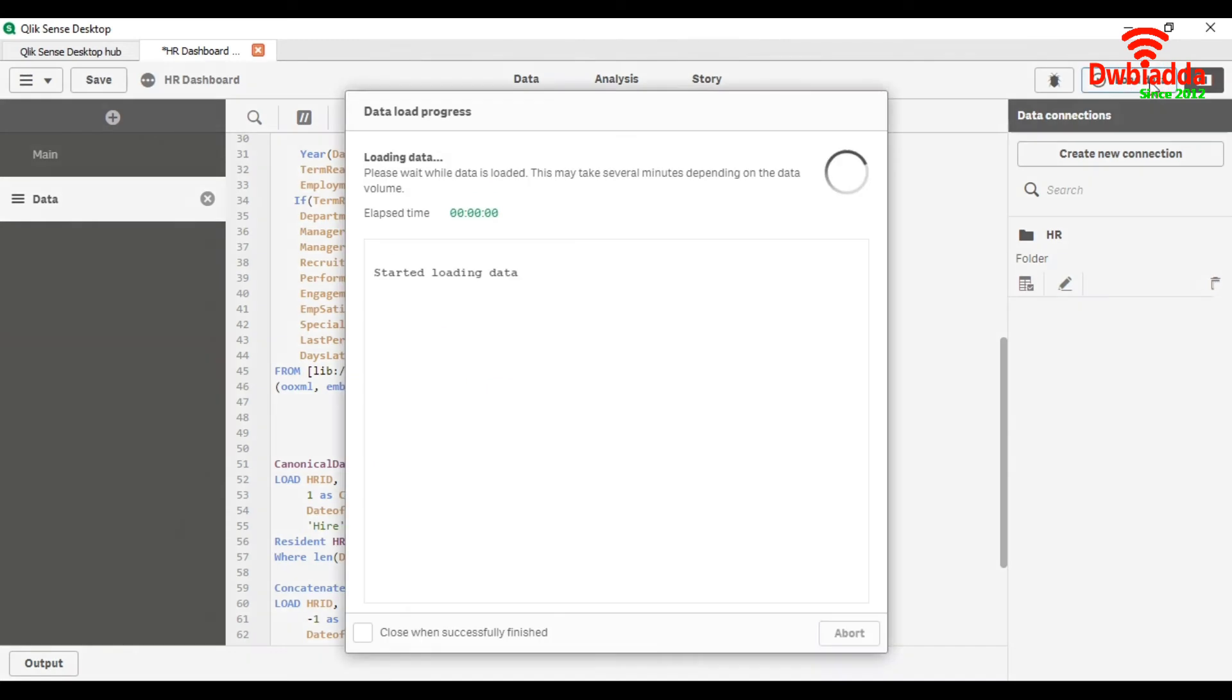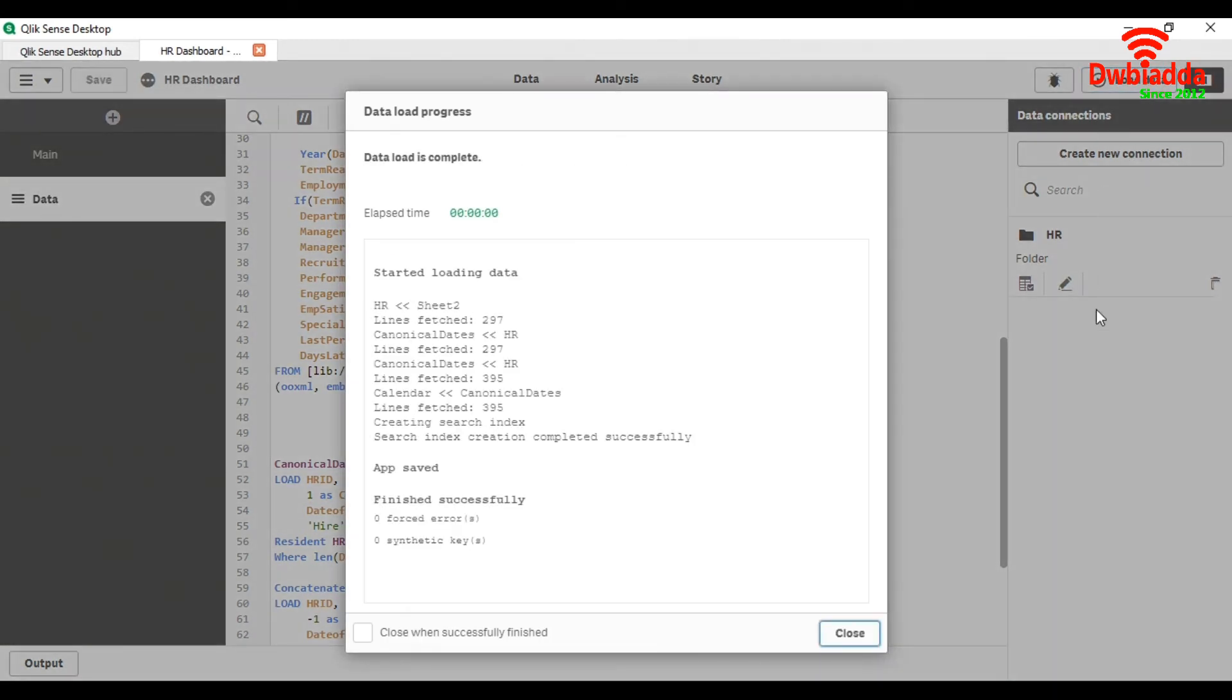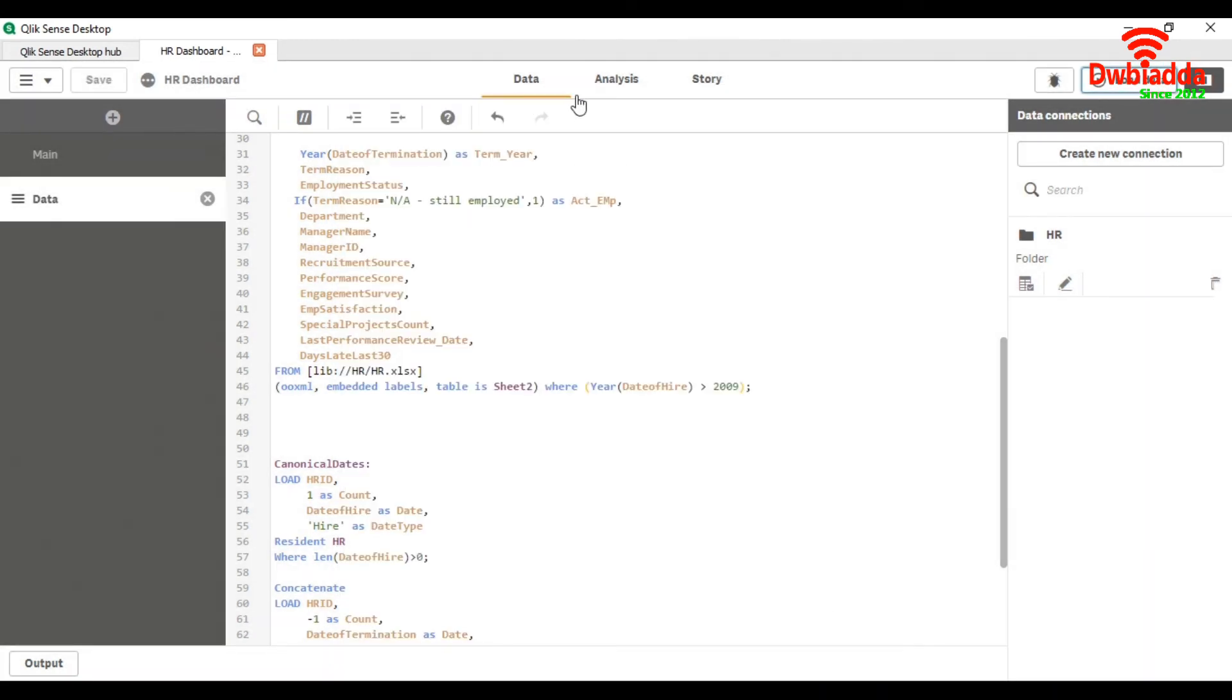We load the data. And now we again go to our front side.